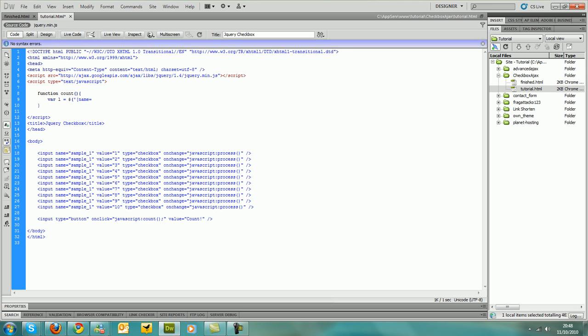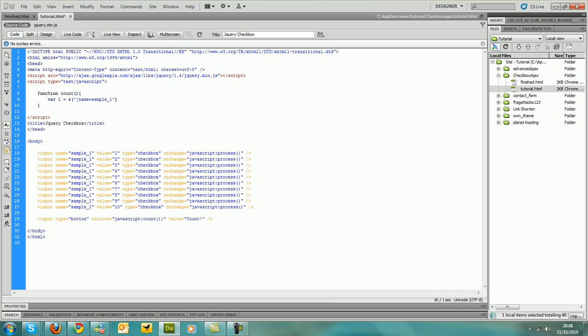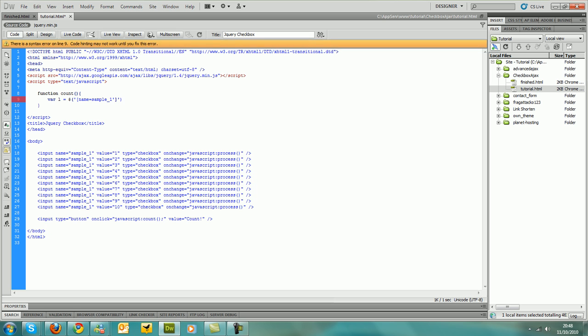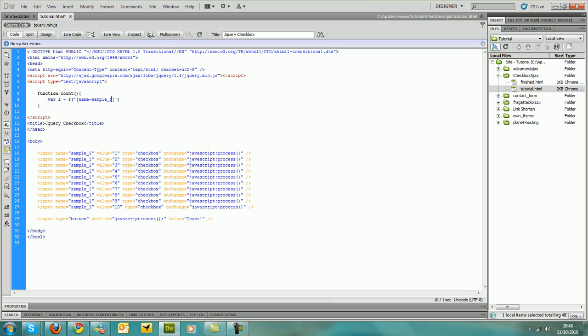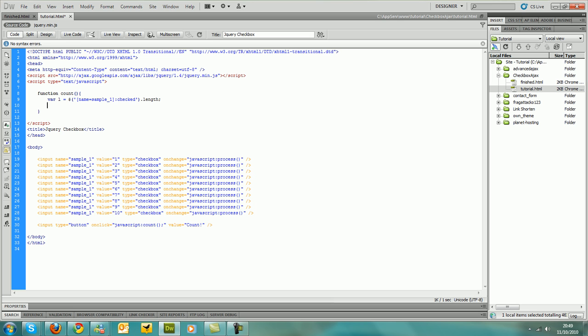This is the identifier that you should use, sample1, because we've called our checkboxes sample1. And then we also need to add the checked identifier in as well because we want to see how many are checked. And then it's quite simple, we should type in length. And then that's that line done.